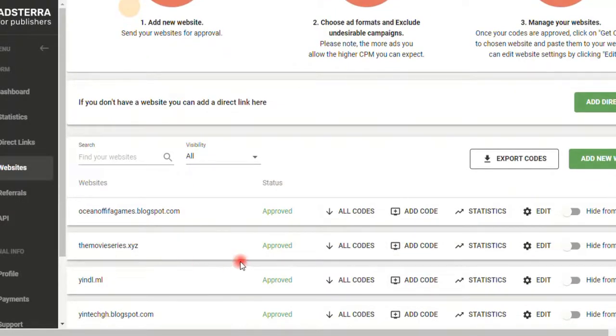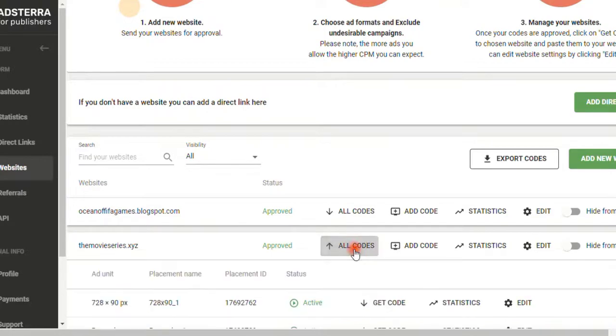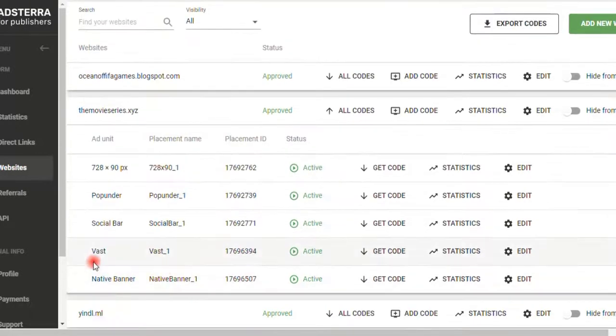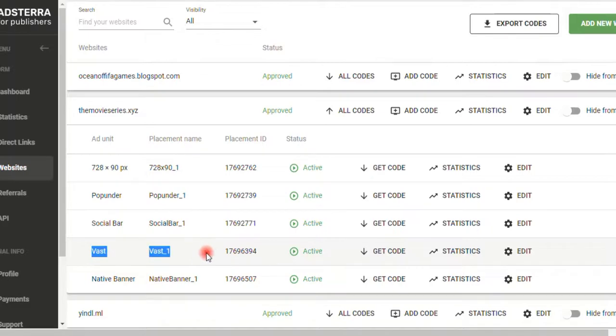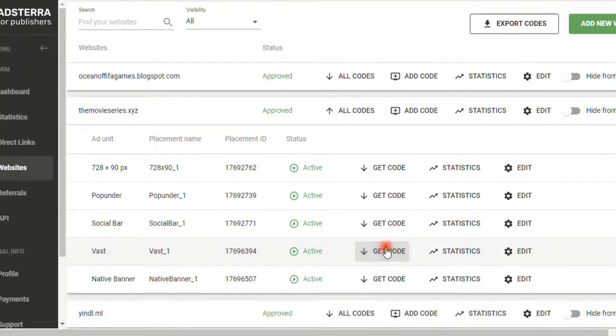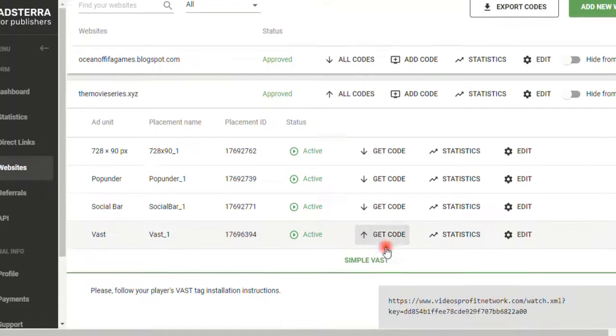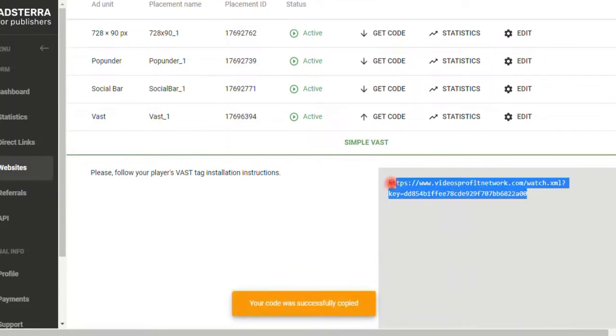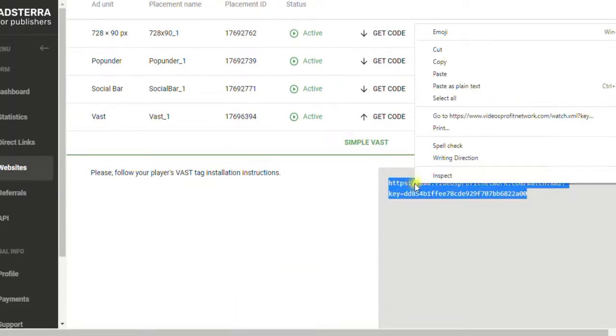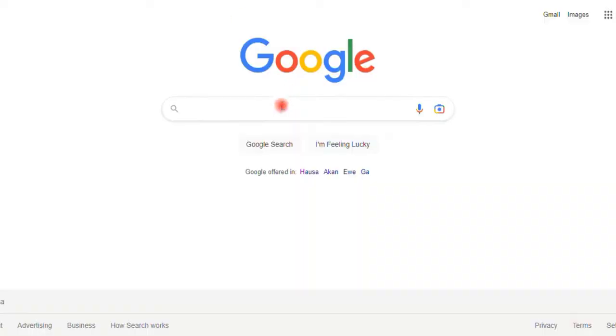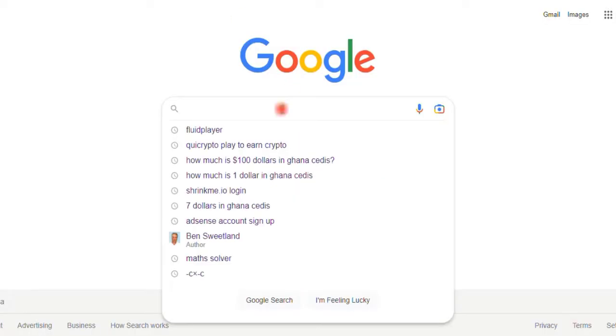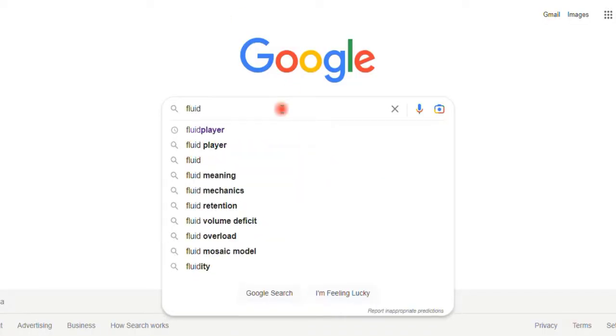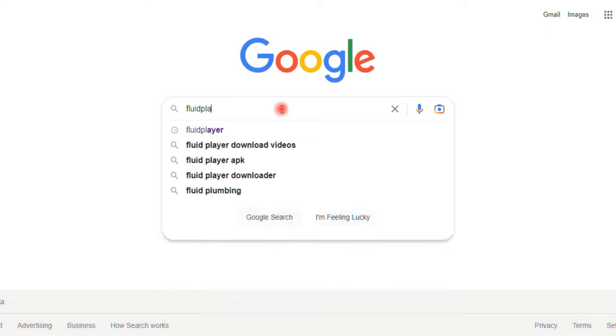So we just go ahead and click on all codes and you can see down here that we have VAST right here. Just click on get code and then you can see this is our VAST code. Just copy this VAST code and let's continue with the next step. Go to Google and search for Fluid Player.